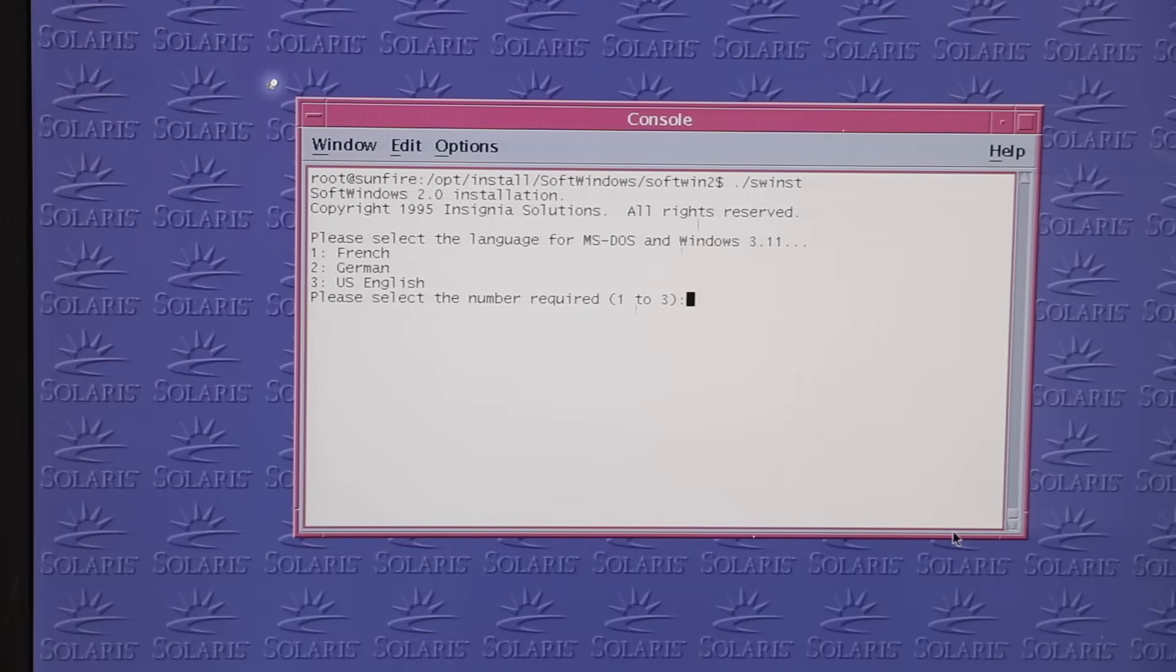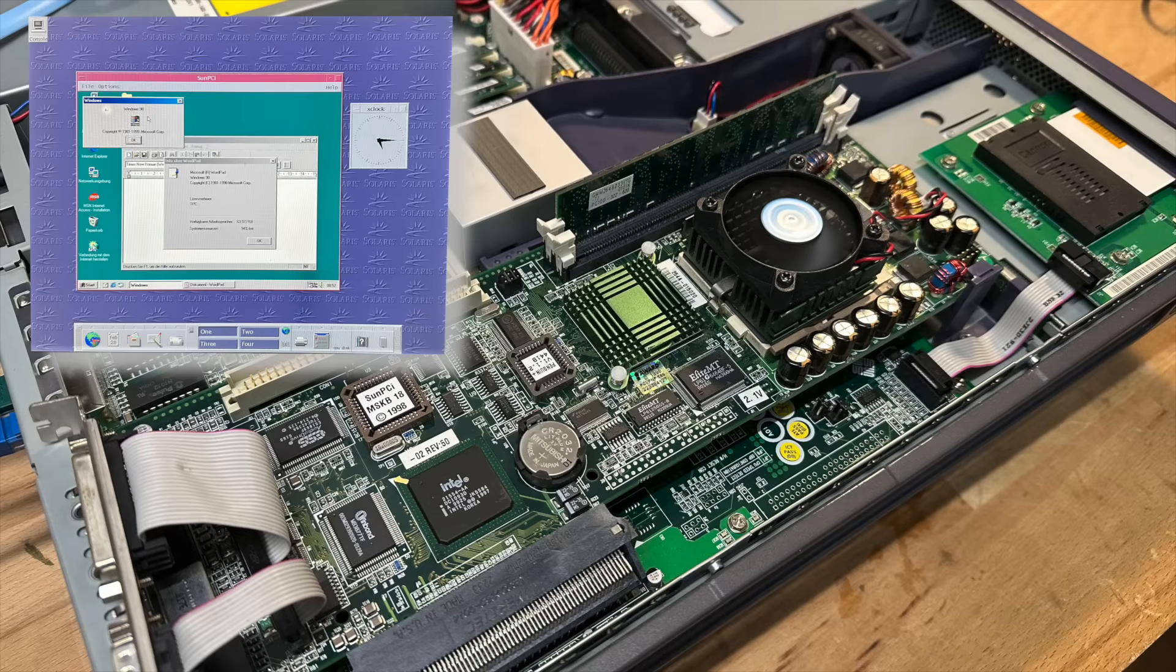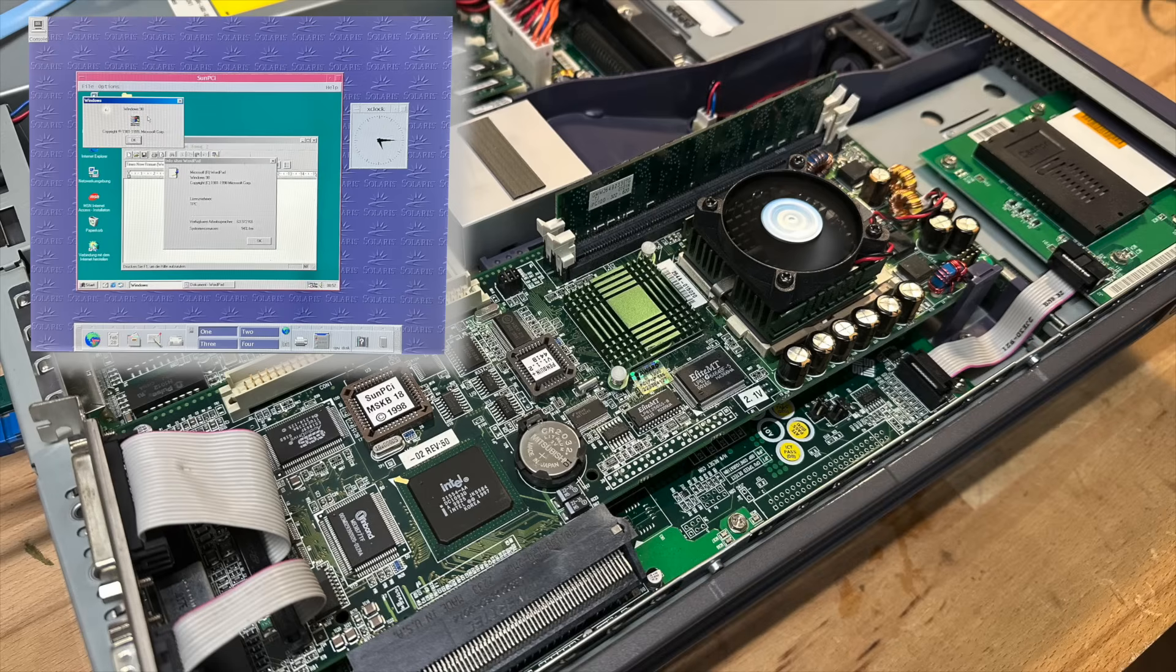You may ask why. I was looking for a way to make PC emulation available to Sunray terminal users. Although it's perfectly possible to share the SunPCI, it's constrained to a single session, so only one user may access it at a time.